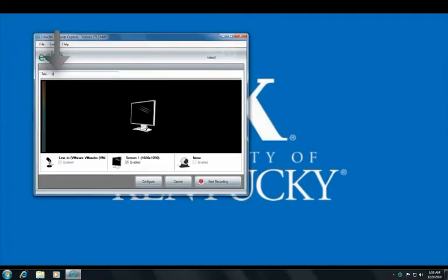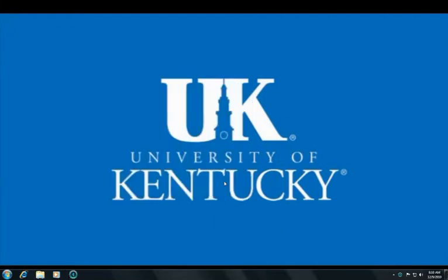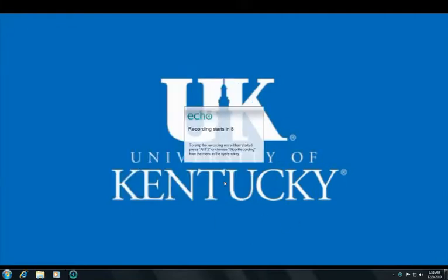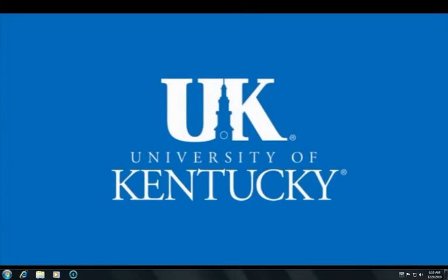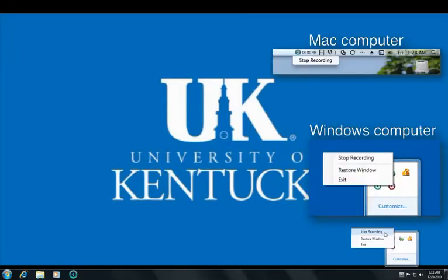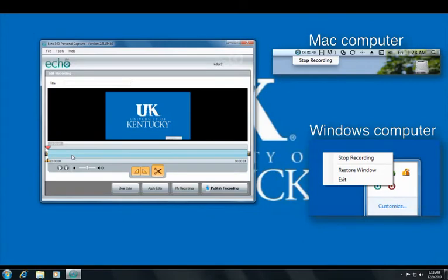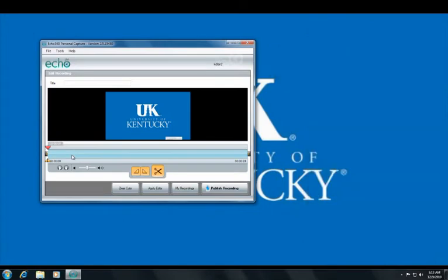When you are ready to start, give your project a title and click the Start Recording button. All input from your selected sources will be recorded. When you are finished, select the Echo 360 icon and then select Stop Recording.